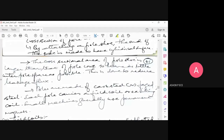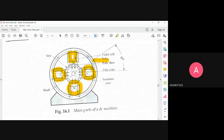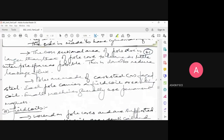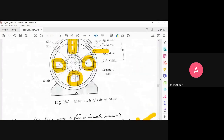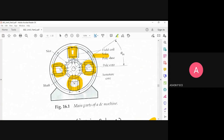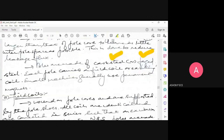The cross-sectional area of the pole shoe is larger than that of the pole core, leaving as little space as possible between them. This arrangement is done to prevent leakage flux — the pole shoe immediately follows the rectangular pole core to ensure minimum leakage flux. The poles are made of cast steel or forged steel. Each pole carries a field coil or exciting coil. Small machines generally use permanent magnets instead of coils.